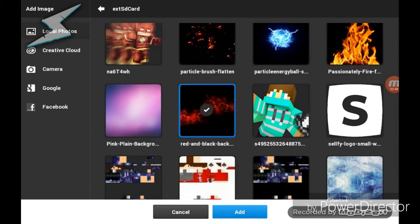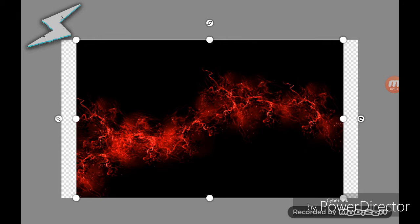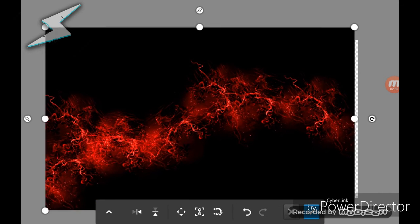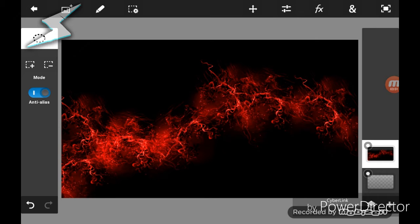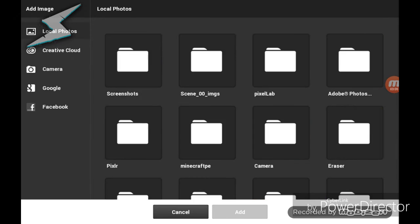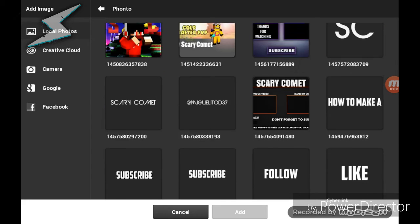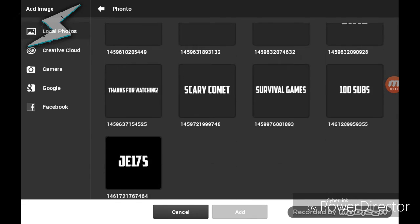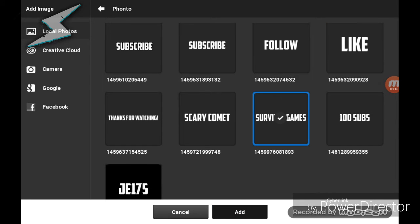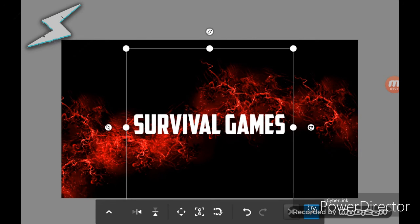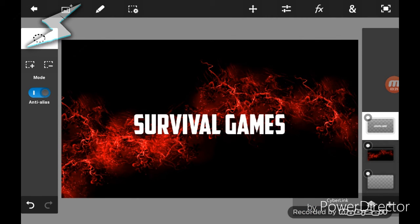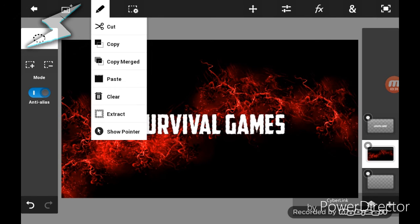Let's see — this one. Okay, there we go. Now I'm just going to add the text again. I'm going to use 'Surreal Games'. Okay, there we go. Now what we're going to do this time is select pixels.